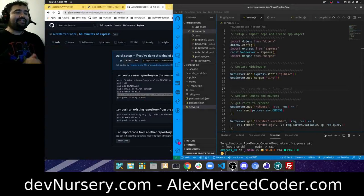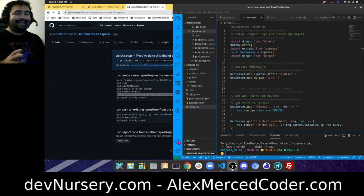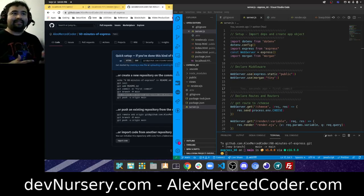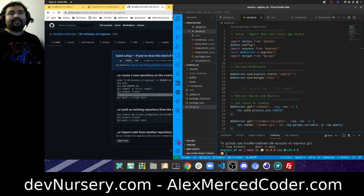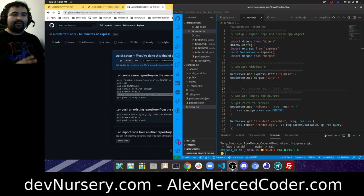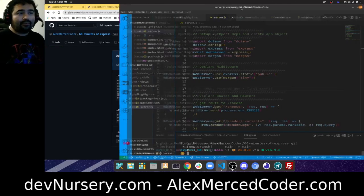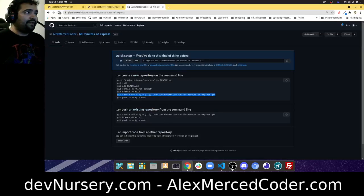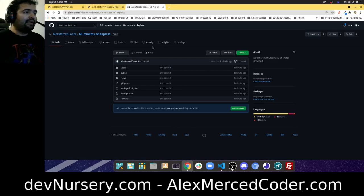Hey everybody, this is Alex Merced from AlexMercedCoder.com. In this video I'm going to do another 60 minutes going over as many cool Express things as possible. In the first video we went over how to set up an Express server, setting up middleware, setting up routes, and lots of cool things. Now I've pushed the code from the original video to this GitHub repo, which will be in the video description.